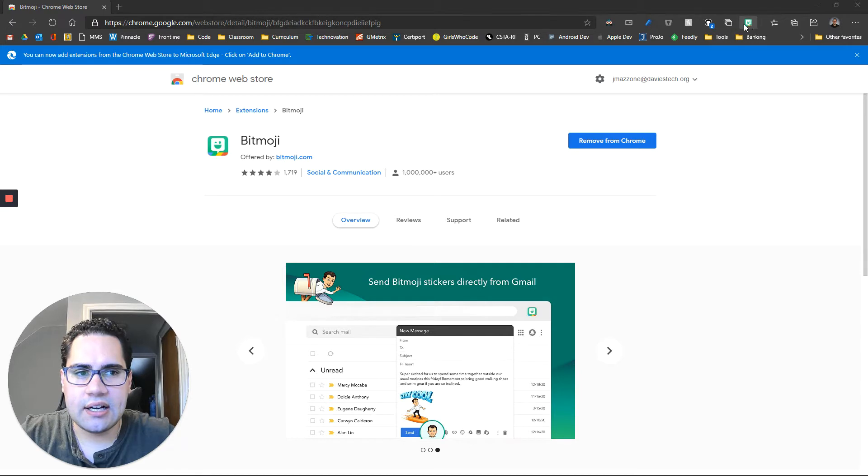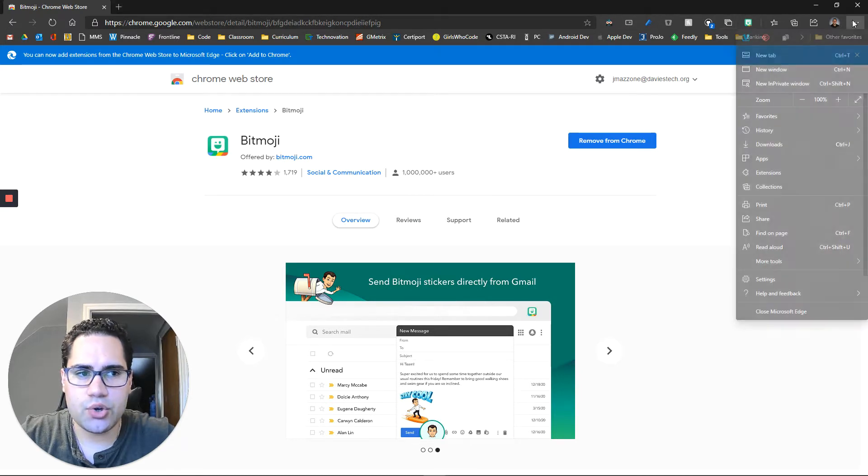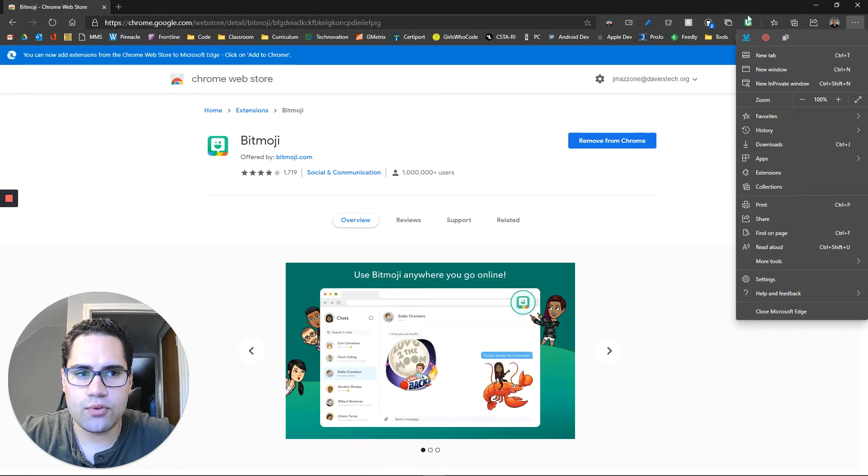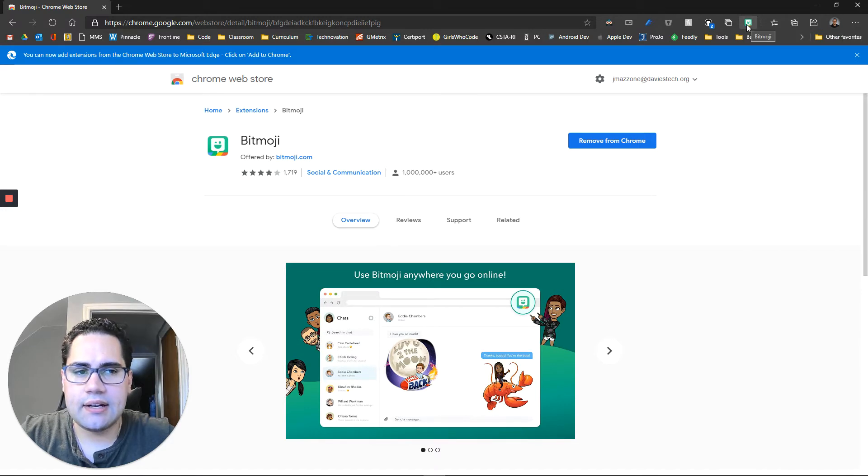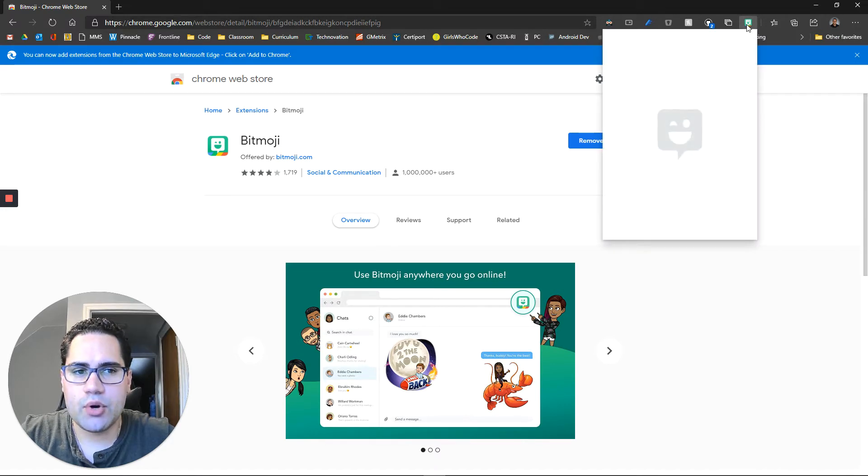And once added on your extensions bar or in your extensions overflow, you will have a little Bitmoji.